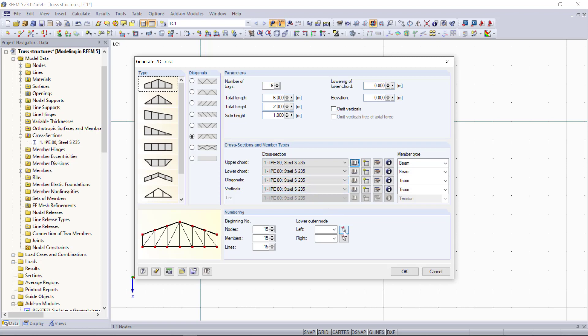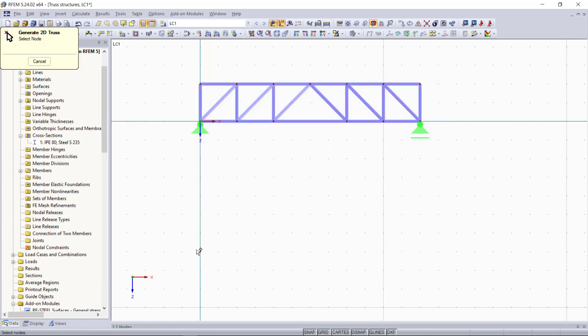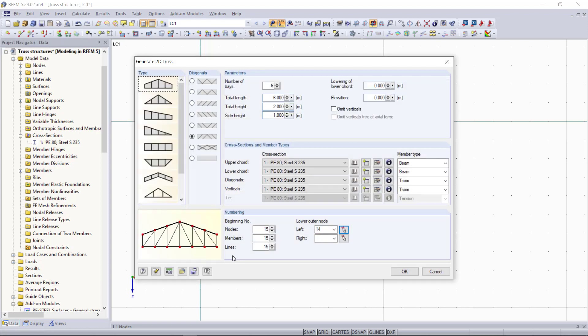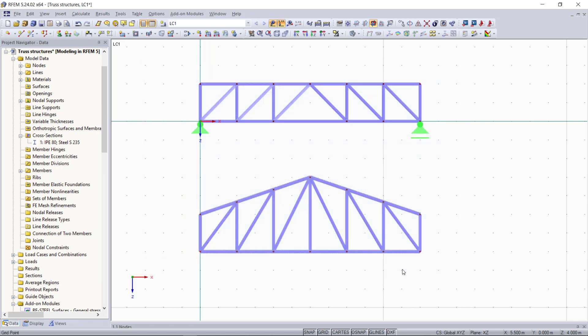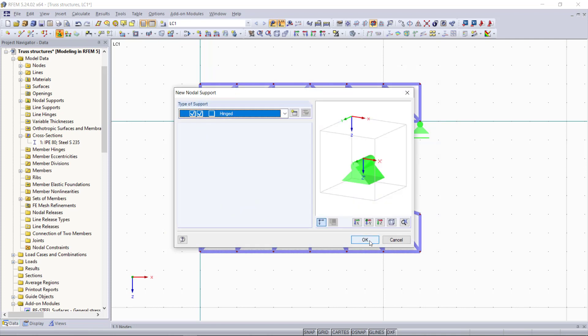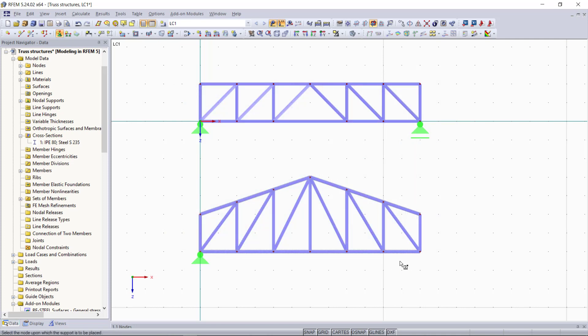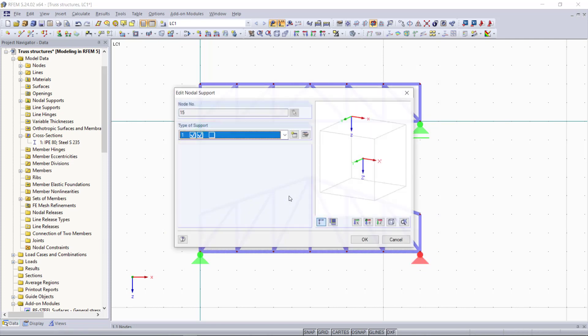Then we will choose the node where the first point of the truss will start, and now we can see the generated truss structure also in the graphical area.